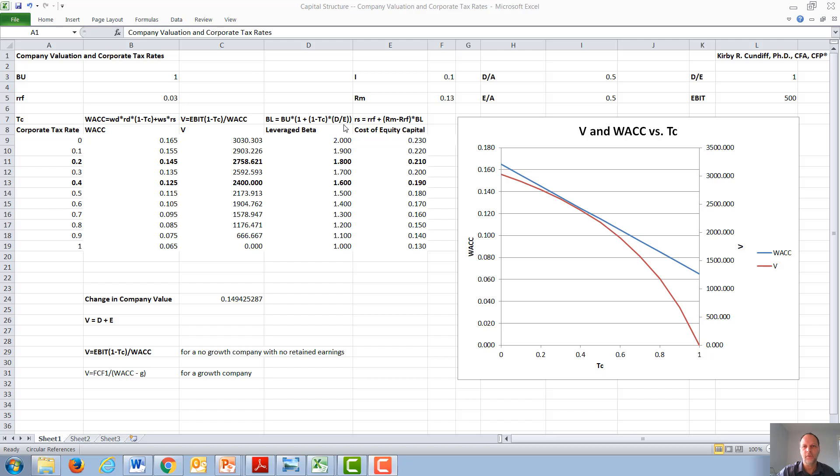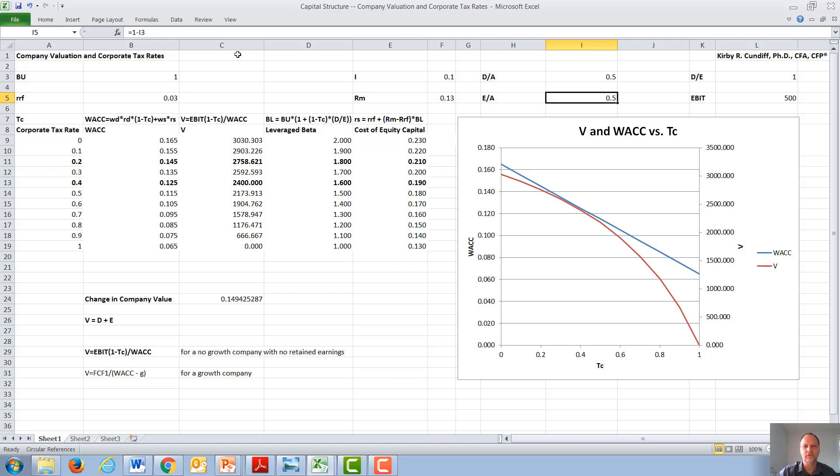Debt over equity in our example will also be one. We give a debt over assets ratio of 0.5, an equity over assets ratio of one minus the debt over assets ratio, and the debt over equity ratio is the ratio of D over A divided by E over A, which comes out to be one.